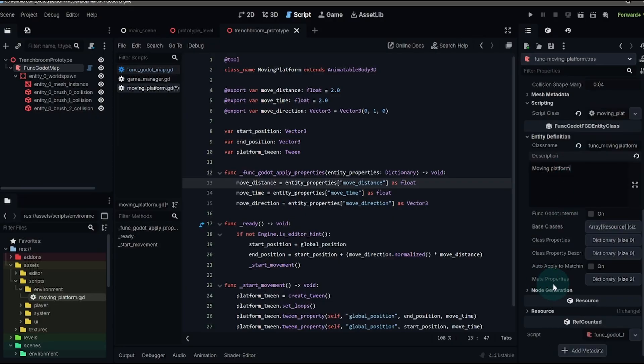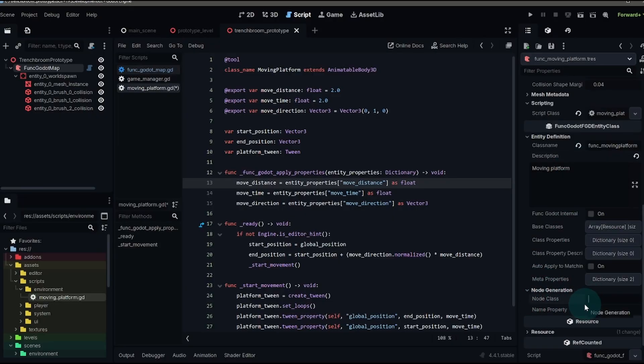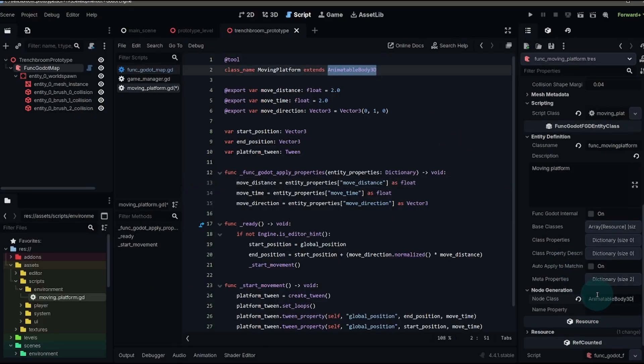Then let's jump down here to the node generation. The node class is the type of node that this is going to be. Now we've already decided what that's going to be. And that's an animatable body 3D node. So whenever this gets imported, that's the node it's going to use.